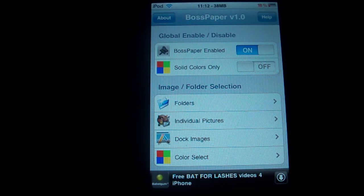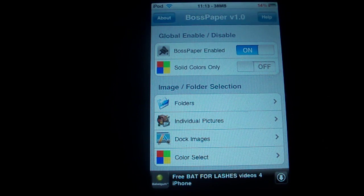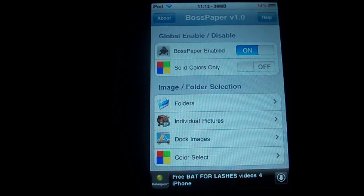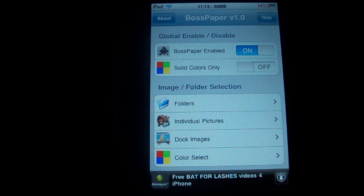It's called Boss Paper. Basically, what this allows you to do is set a series of wallpapers to show up on your home screen, and they will continuously change however you set it. Very cool. Definitely a pretty cool application — I recommend most of you guys at least check it out. Let's get this one started.